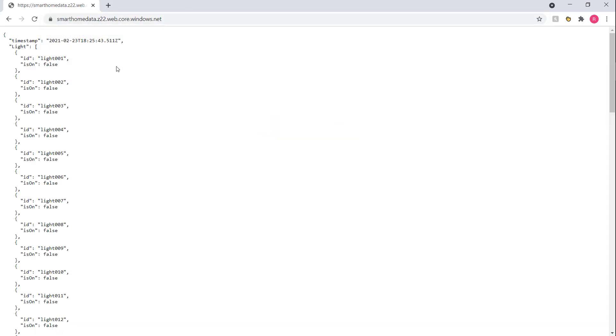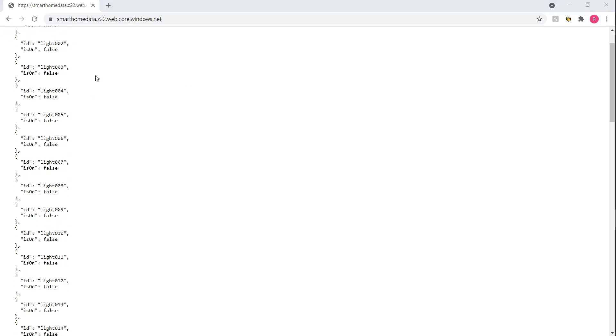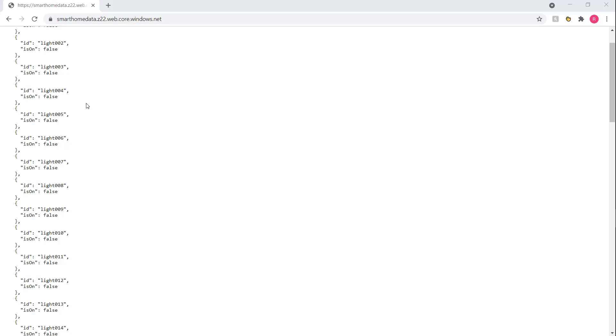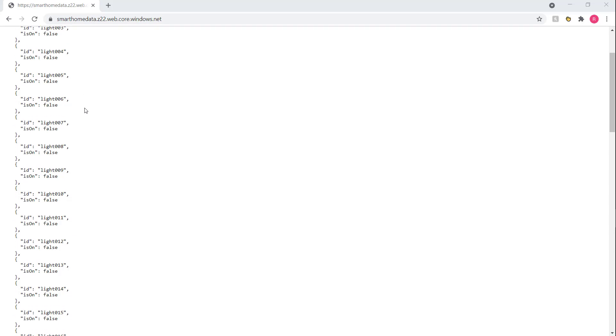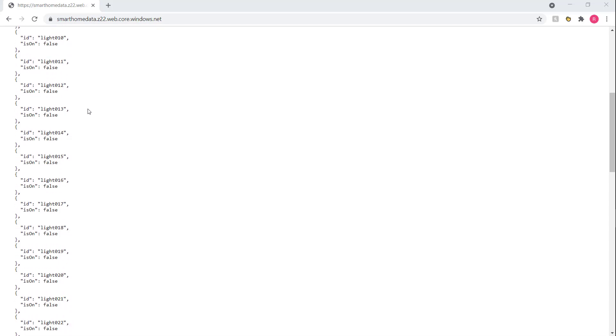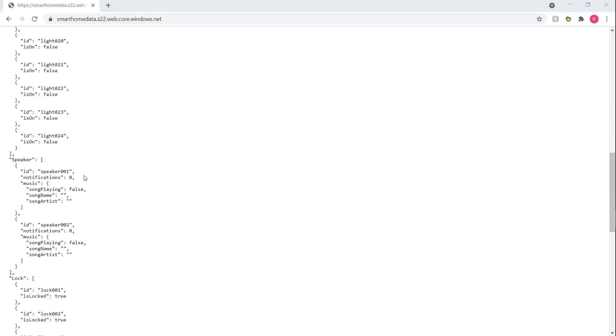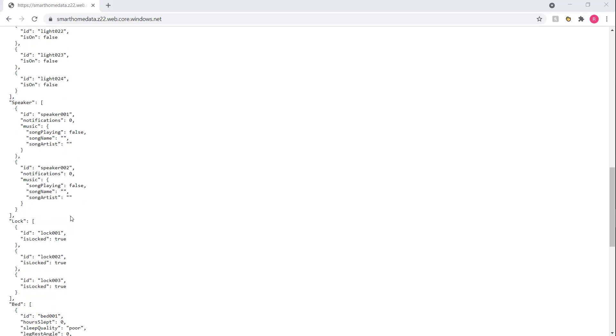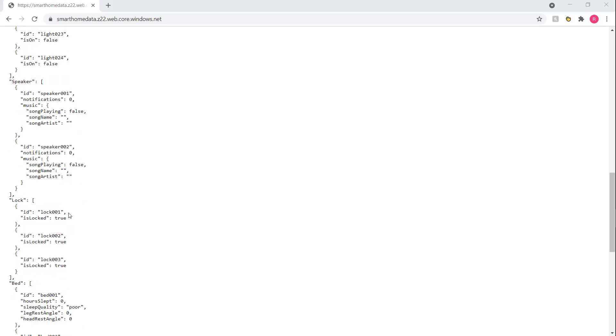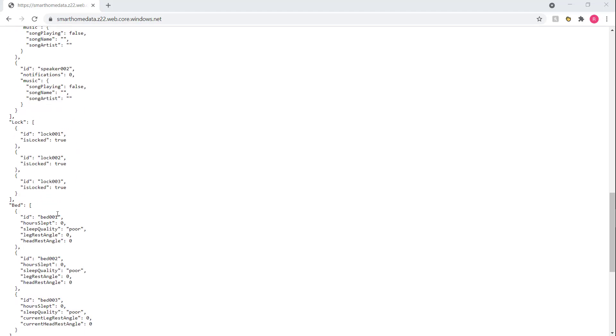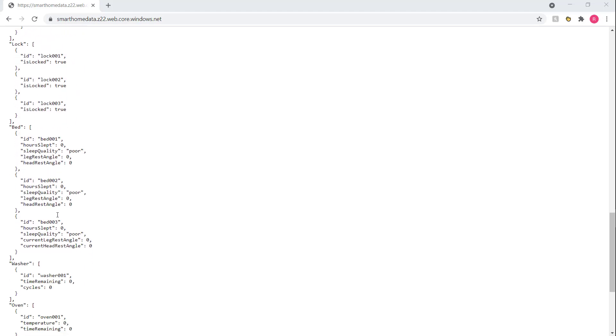As you can see, it's a very simple JSON blob. We have a list of smart devices here. We have lights, we have a status on them, if they're on or not. If you scroll down, we have other things, we have our speaker, and then we have a lock, beds, and then we have statuses of different devices.